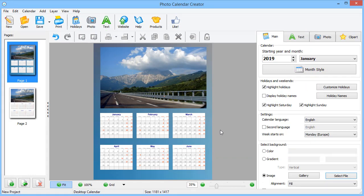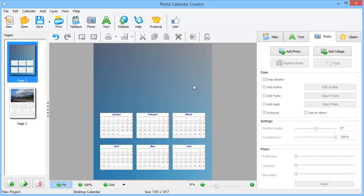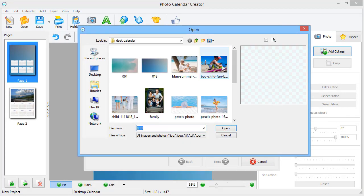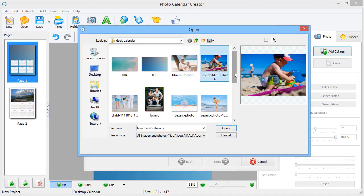Now, let's change the default image. Go to the Photo tab. Here, you can add new pictures and make collages. First, import your photos.